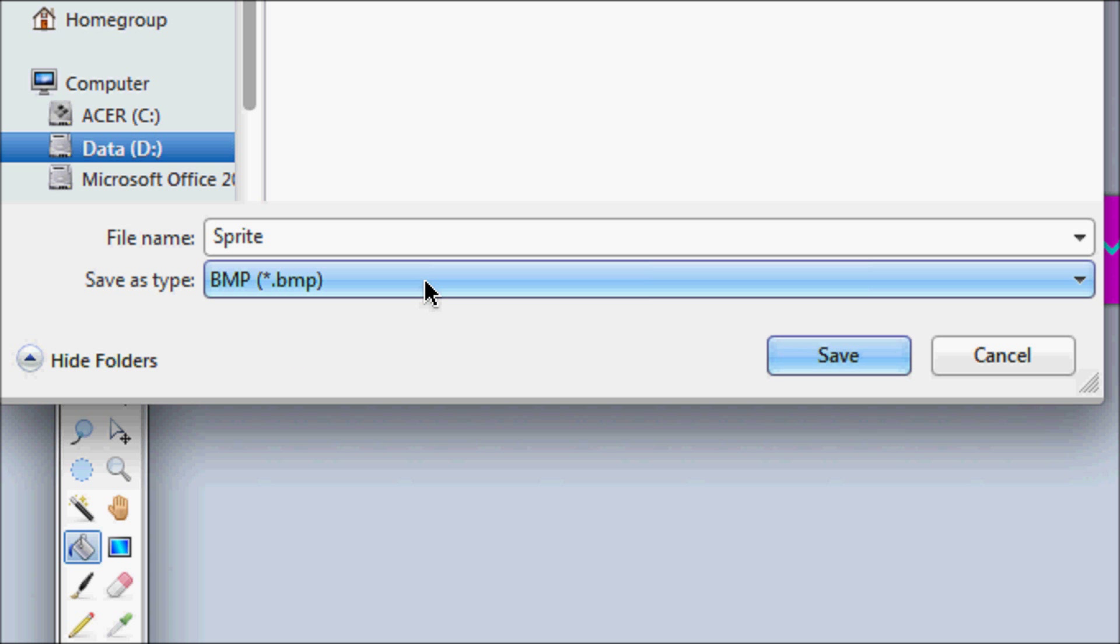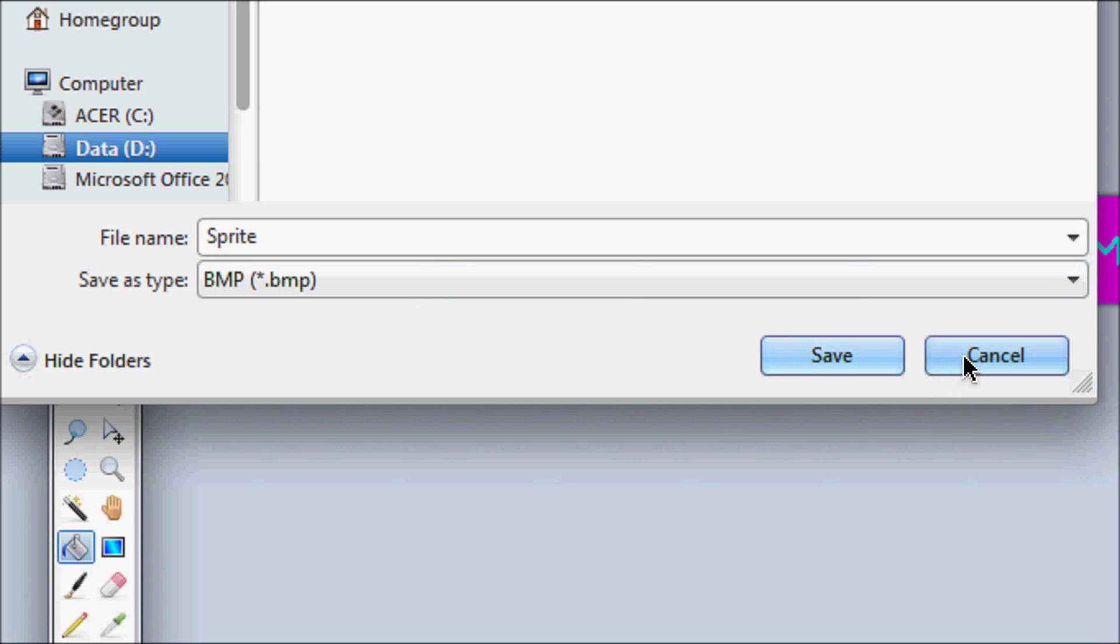And if you're in paint, sometimes you have like 24 bitmap, 256 color bitmap. I'm not sure. I don't think it really matters, but to be on the safe side, just do 256 color or 24 color bitmap or whatever.